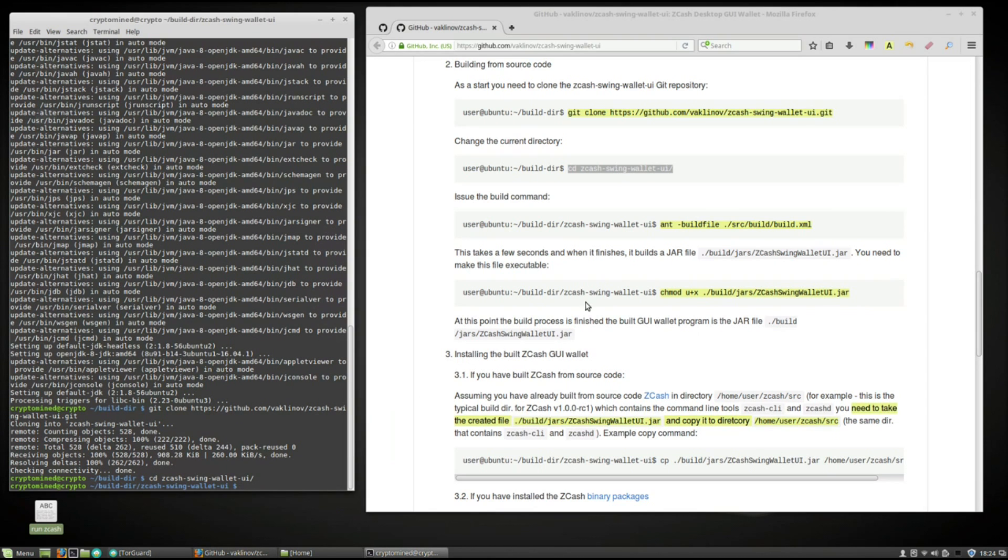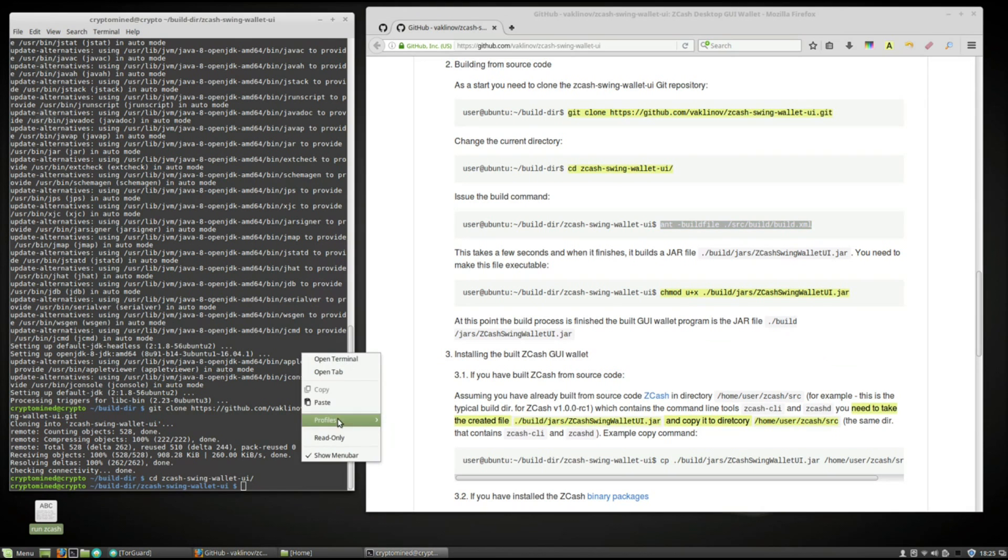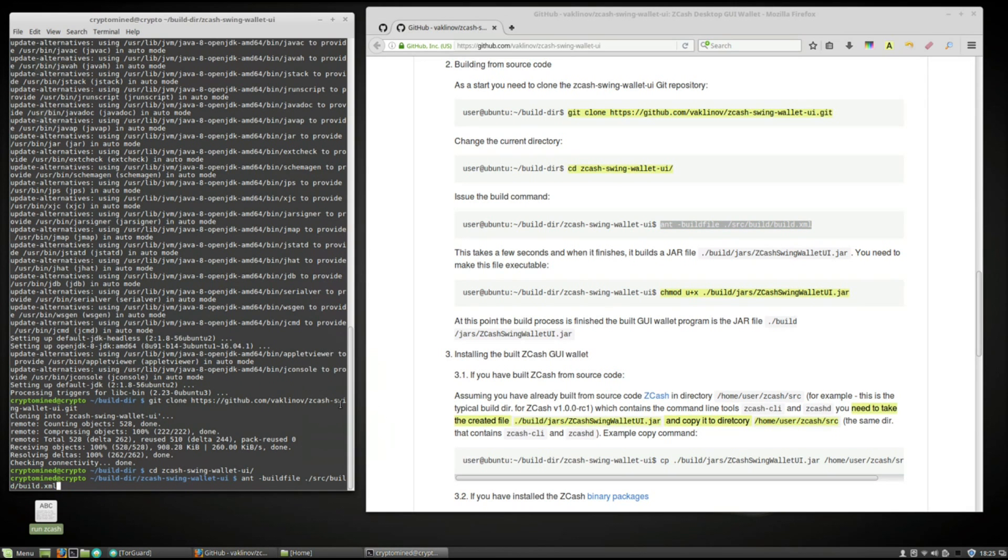Hit enter. Now we'll issue the build command. Copy the ant command. Paste it into the terminal. Hit enter.